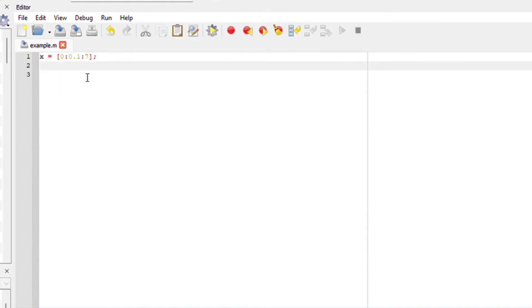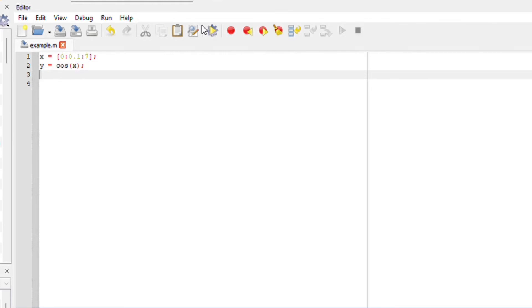Let us define our y function. I am going to say y is a trigonometric function of cos of x semicolon because we don't want it to appear. Let us use a 2D plot function, plot x and y.